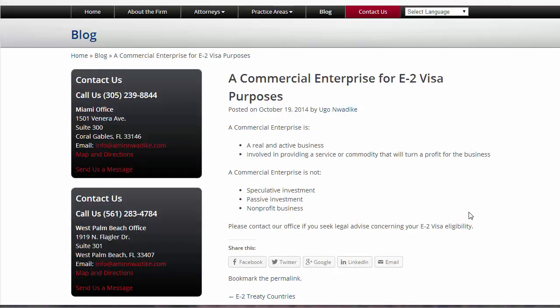Bottom line: a lot of us put posts up just because we feel like we have to have something there. But take a little extra time — make them entertaining, interesting, informative, and educational, and new clients will flock to you. That's it, Ugo. Take some time, redo this post, and I'll talk to you soon. Thanks.